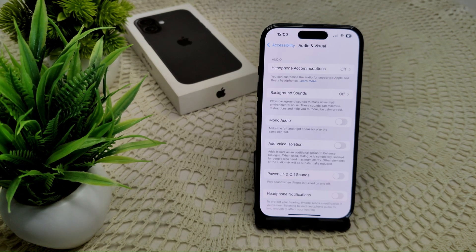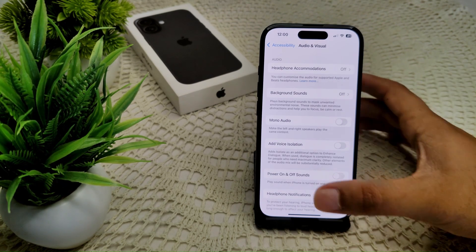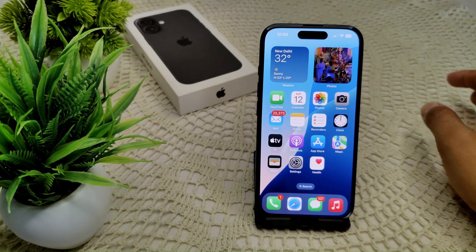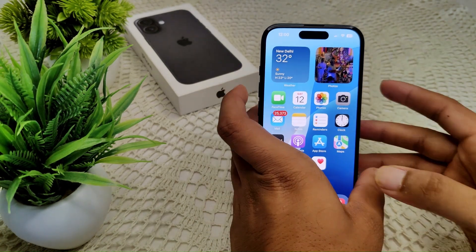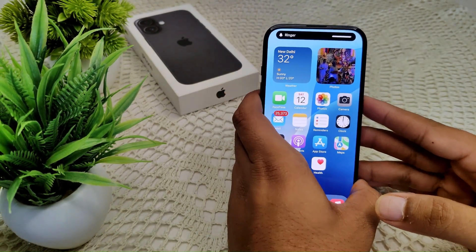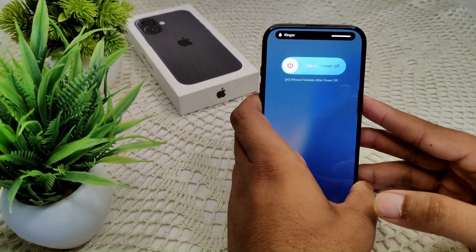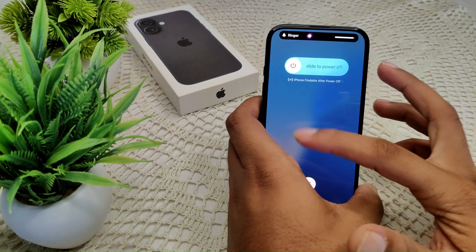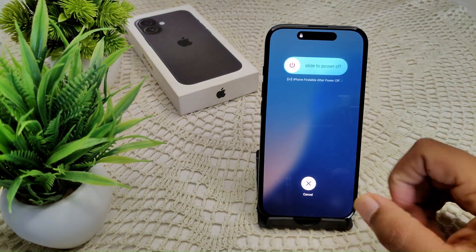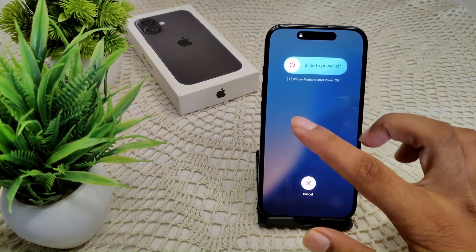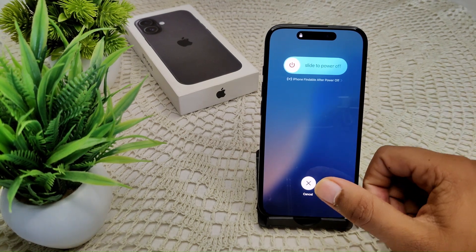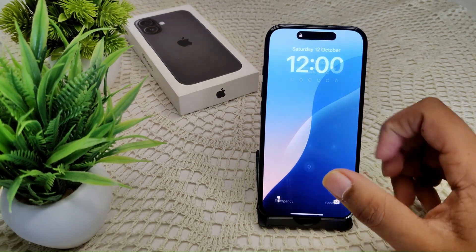If none of the steps above have resolved the problem, restart your iPhone. Press Volume Up, then Volume Down, then press and hold the Power button until the screen turns off. After a few seconds, you will see the Apple logo appear — wait for the device to fully turn on.